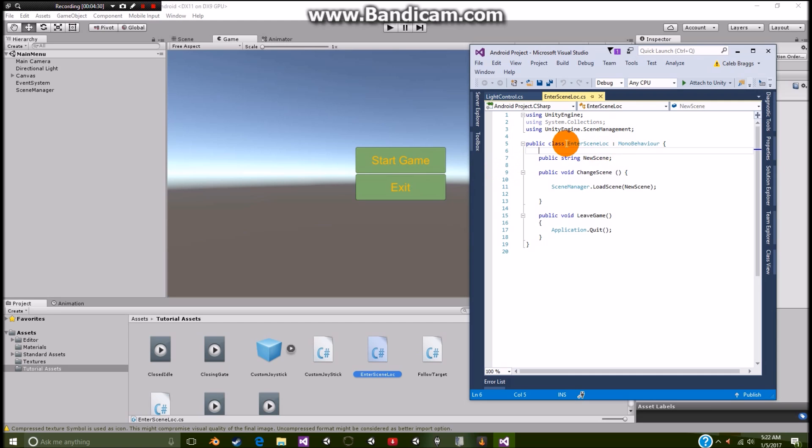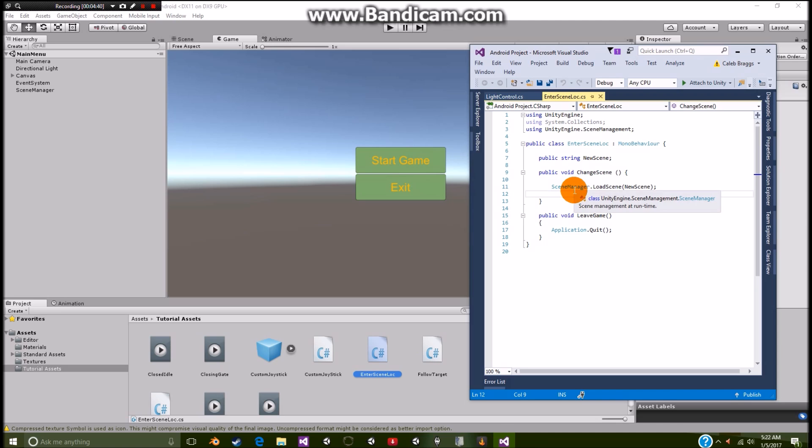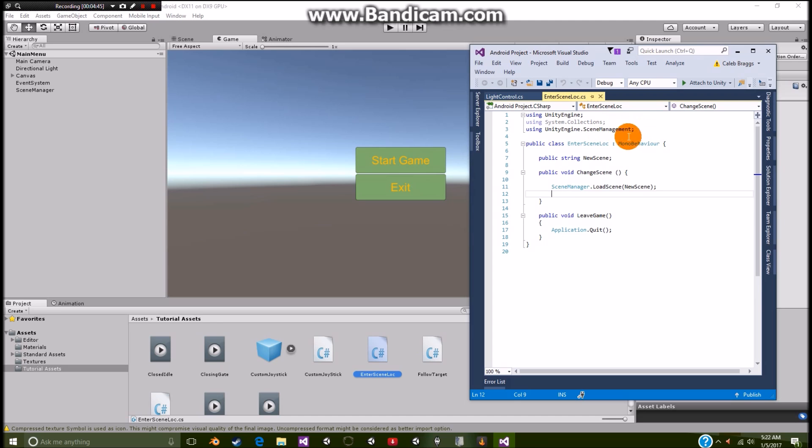So it used to be to where it was like application do this, application do that, application dot load scene, blah blah blah. Stuff like that. Well, Unity5 now is using just scene manager. And that's where this scene management comes in.